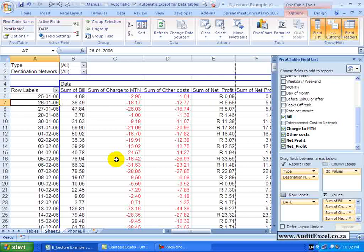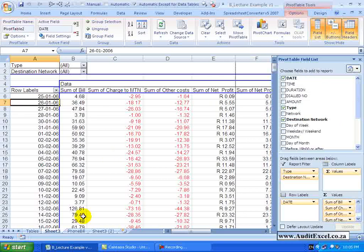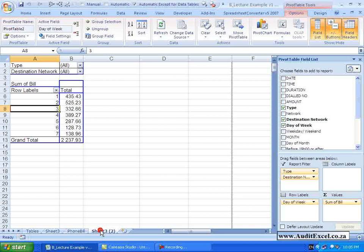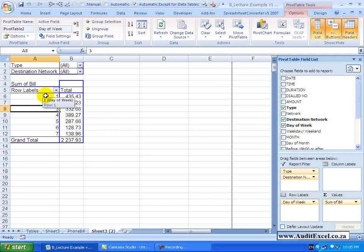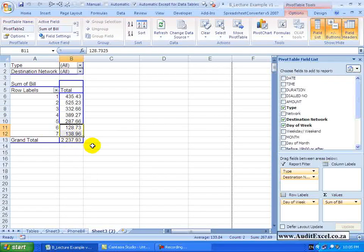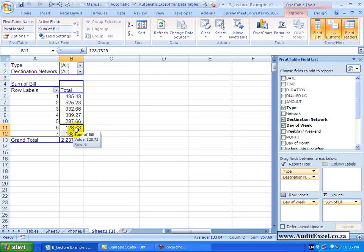Now let us look at a calculated item. I have created another pivot table here and what you will see we have is we have taken the day of the week which is a field, put it into the row label so we can see there is a one represents a Monday, Tuesday, Wednesday etc., and we have got the sum of a bill. What we would like to do is to add up the Saturday and Sunday to tell us what we do on a weekend. So I know that logically it should come to 267 by adding those up.